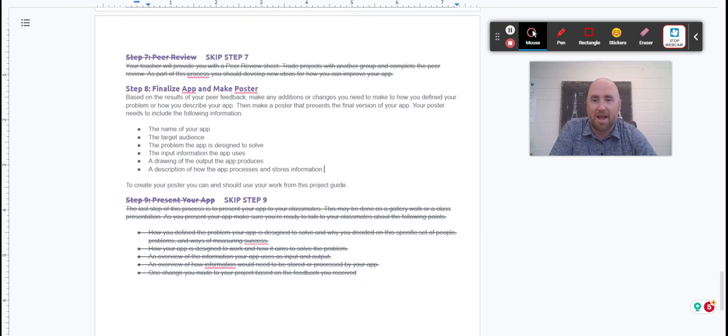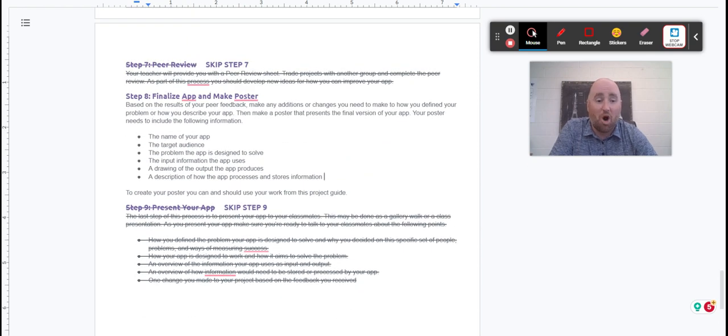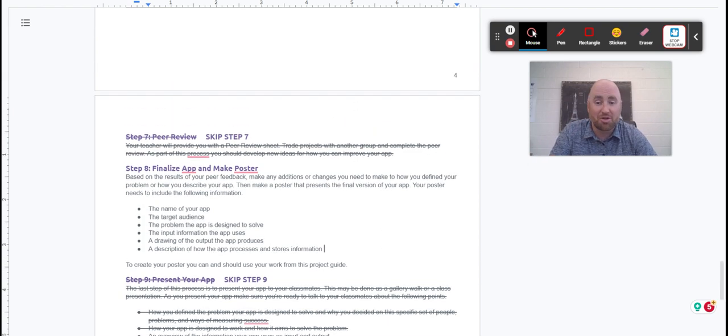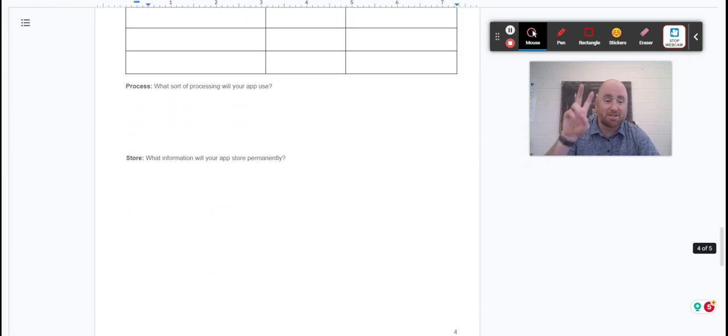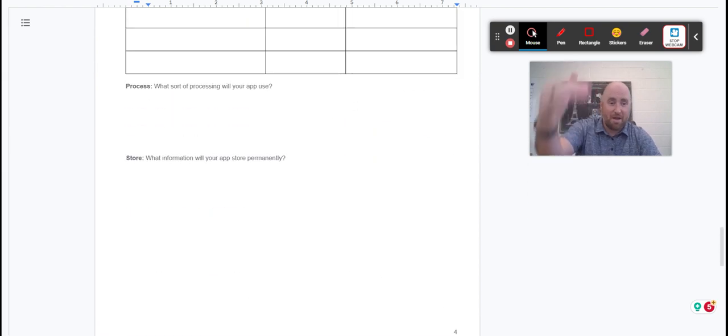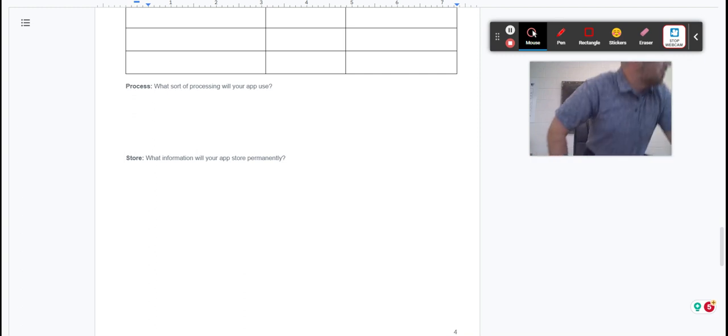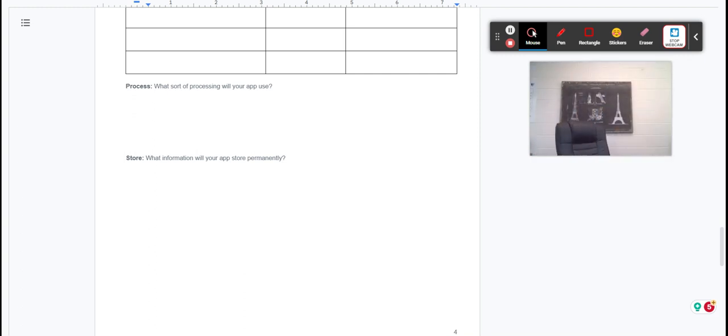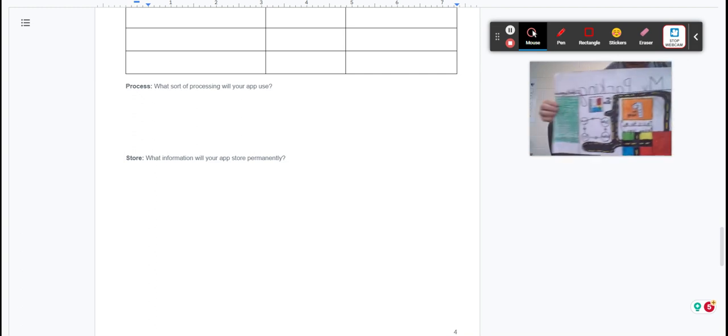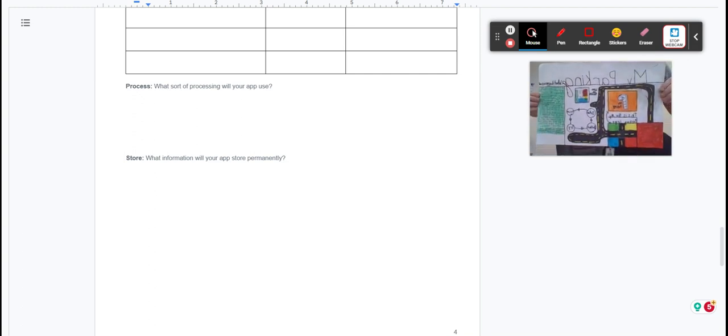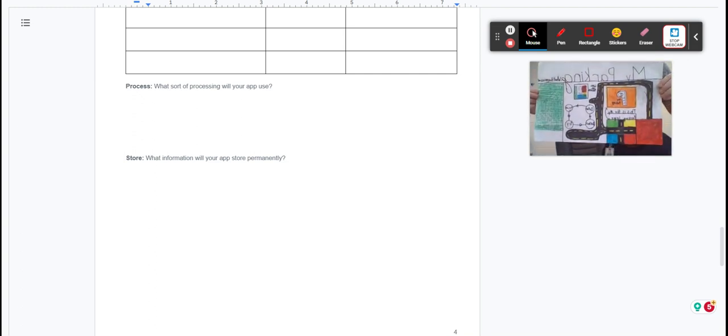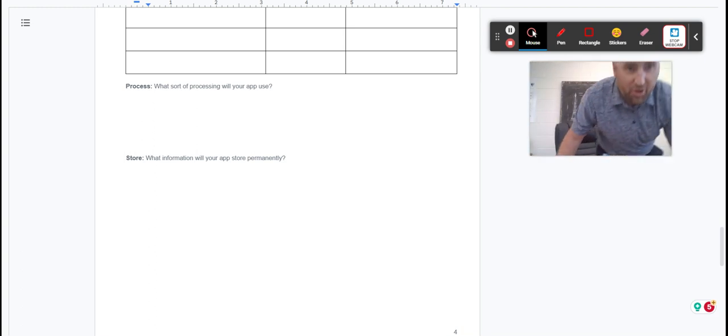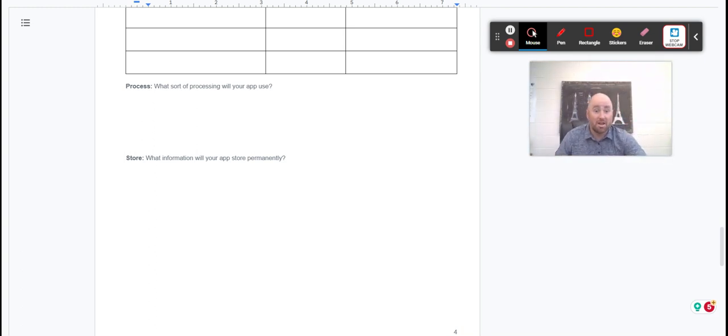Now you'll also be given a checklist and a rubric that goes with this packet, and you can look at that to make sure you've met all your marks. This project is two parts: the packet I just went through and then the final poster. I can show you one real quick. Here's an example of a final product—kind of what we're looking for. There you go. Good luck.